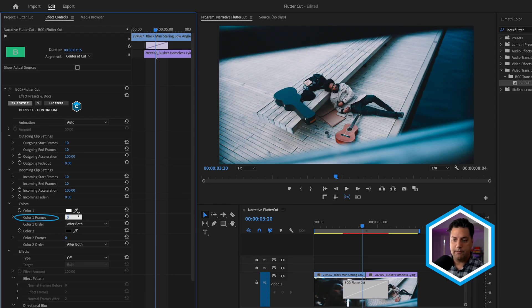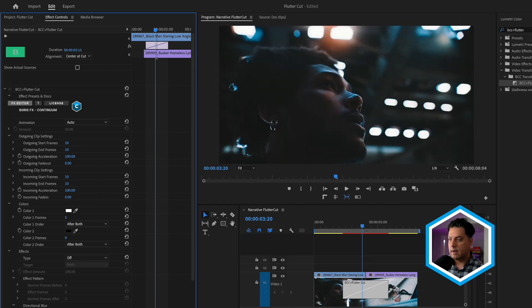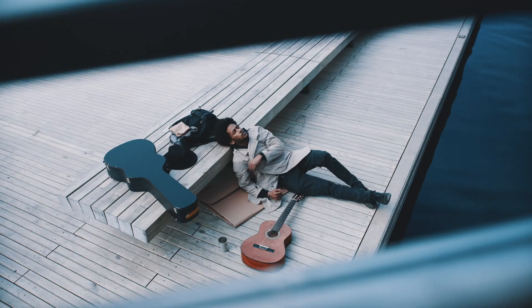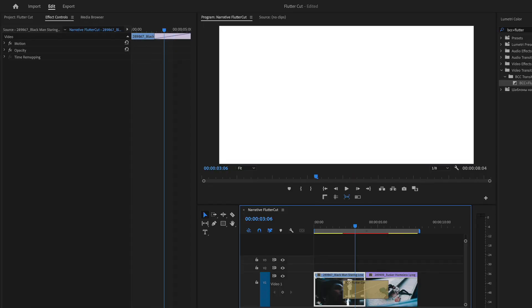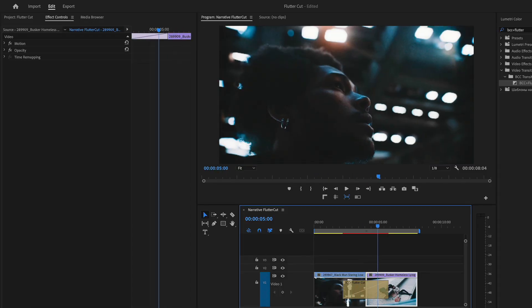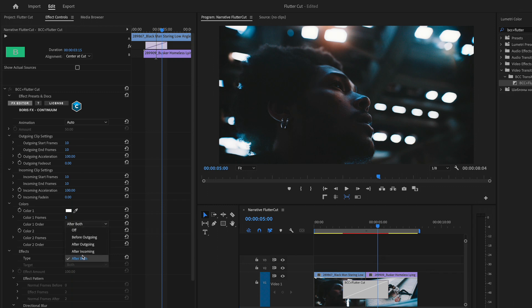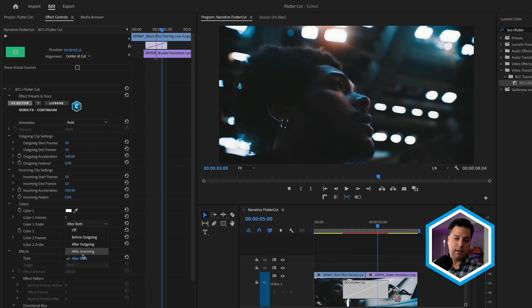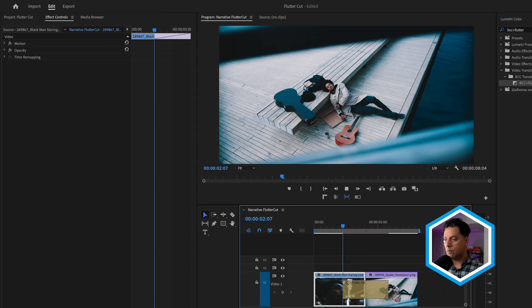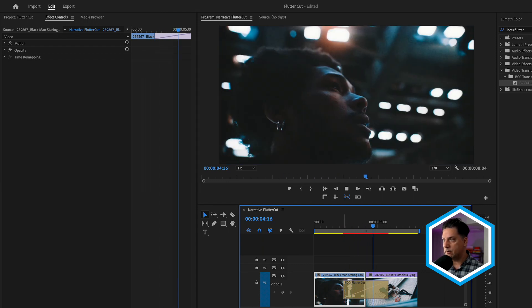We can introduce a number of color frames that will be spliced into the mix between the quick cutting of the outgoing and incoming clip. I'll set color one frames to five. Moving the playhead back and pressing play, we see that 10-frame flutter cut for the incoming and outgoing clip with the insertion of white frames happening in five-frame increments. You can change the color effect order — right now it happens after both the incoming and outgoing clip, but we can have it happen just after, say, the incoming clip, which changes when those white frames get interspersed in the cut.